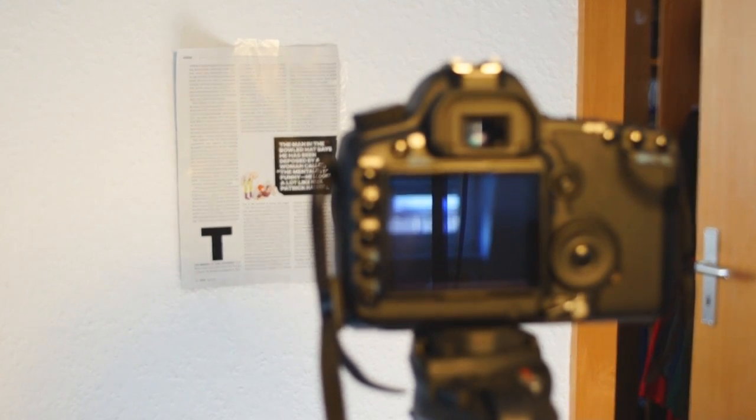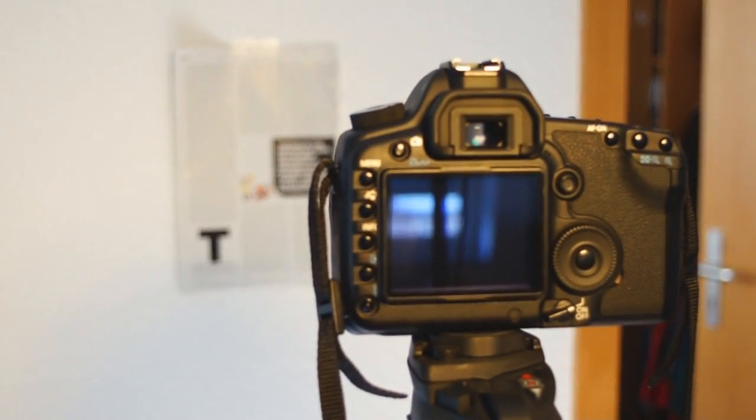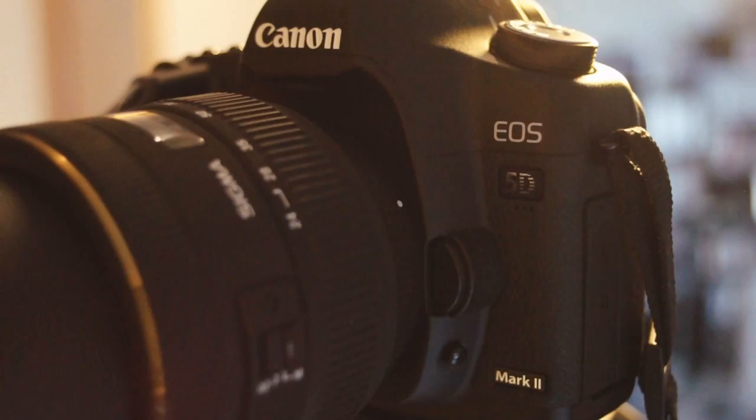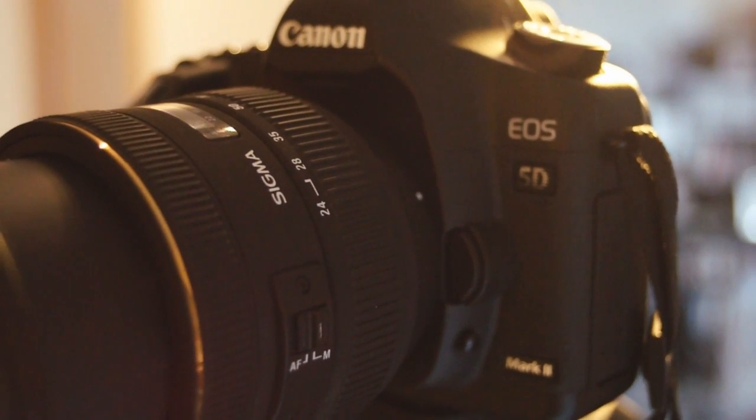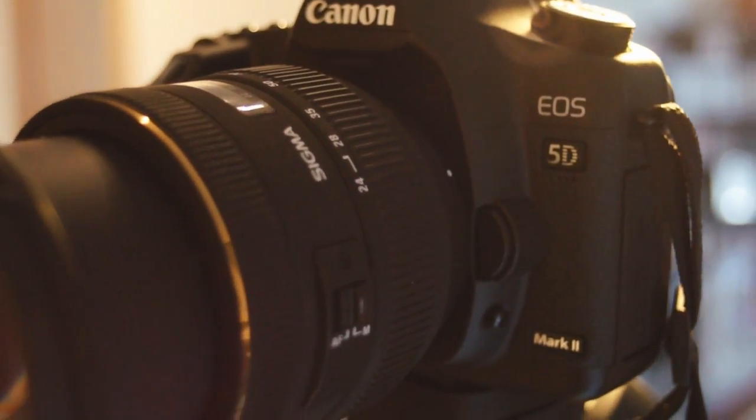All right, today I'm going to show you how to calibrate your autofocus in your 5D Mark II using the live view mode.